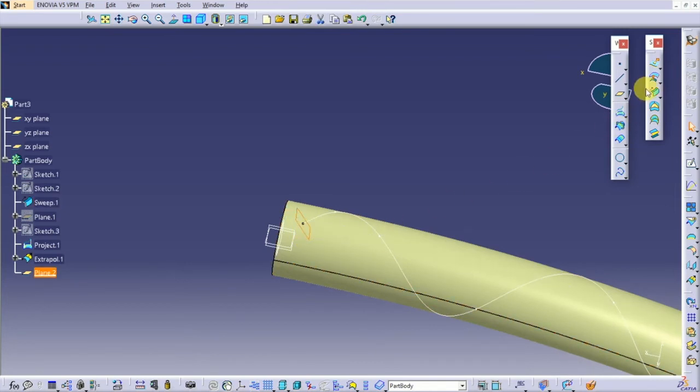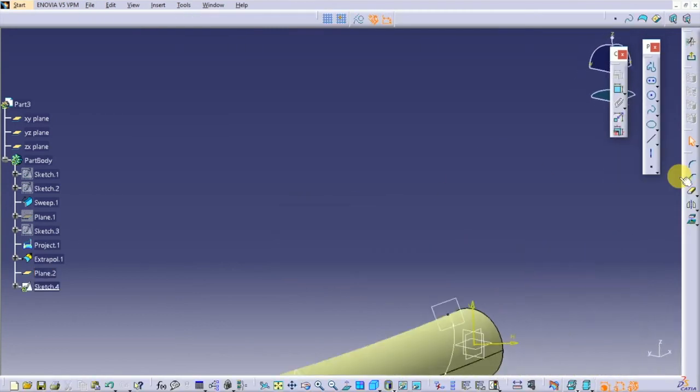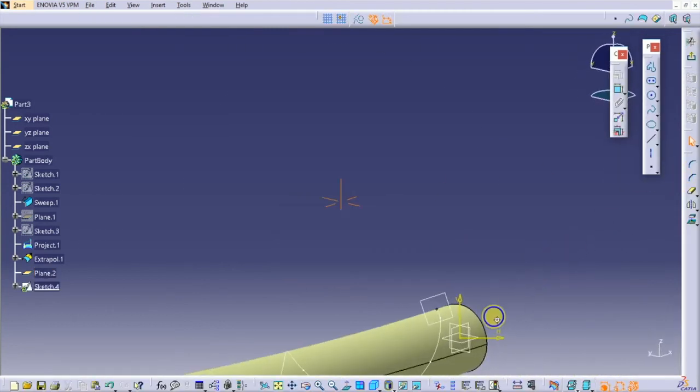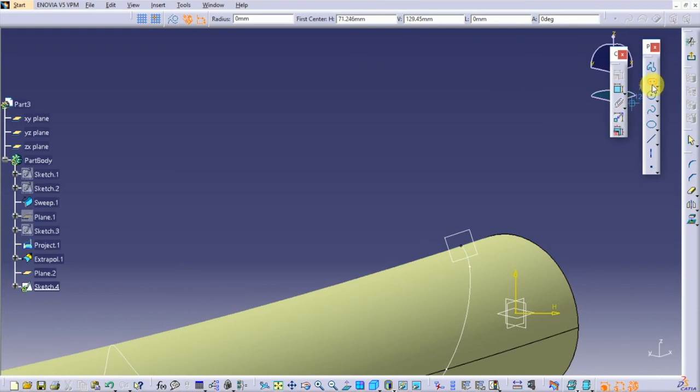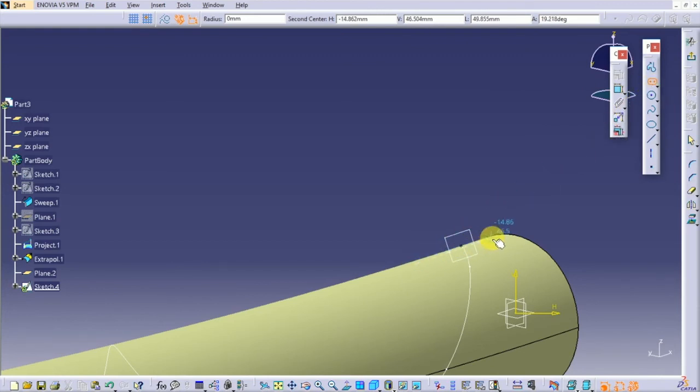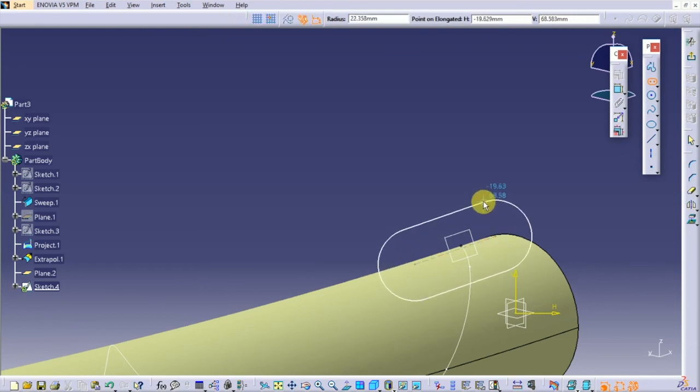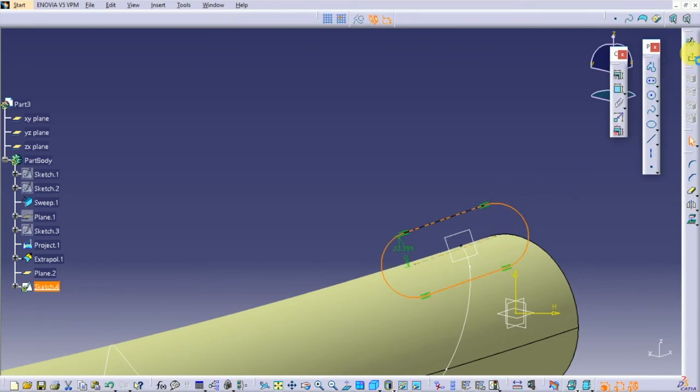Start a new sketch on it. Draw your desired shape and exit it.